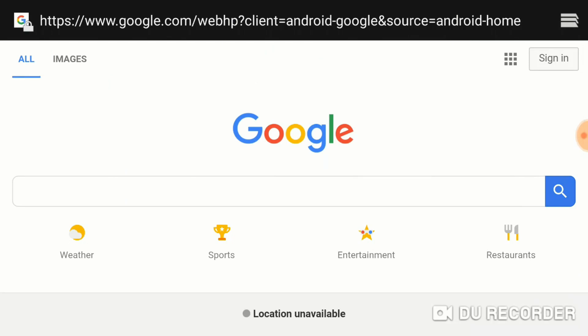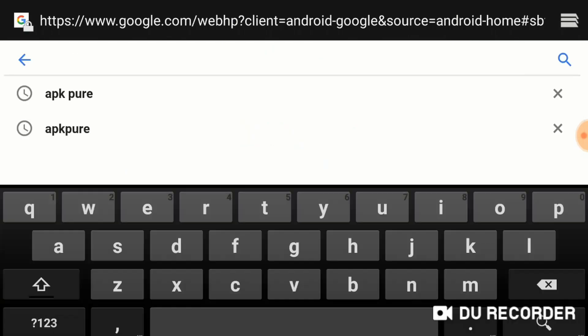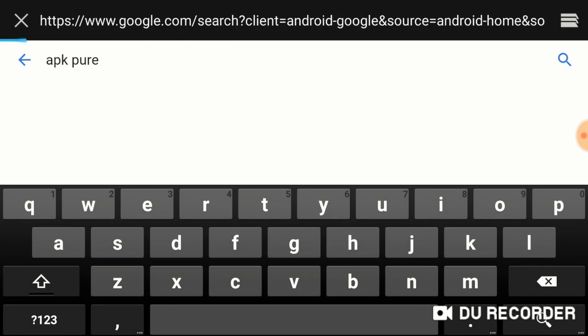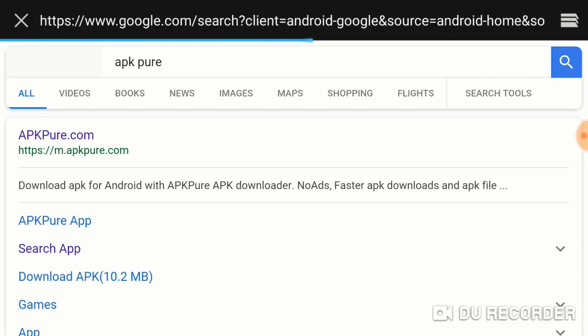The website that I used was APK Pure, and since I've already downloaded the app and gone to the website, you can see APK Pure is already here, so I'll just tap on that.